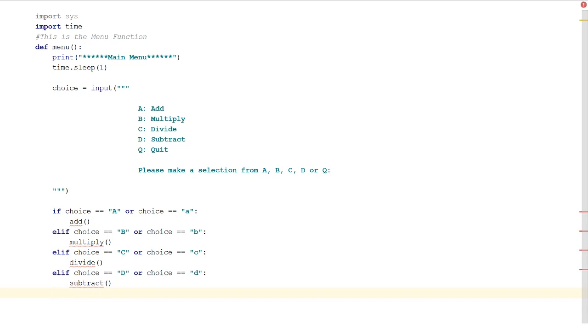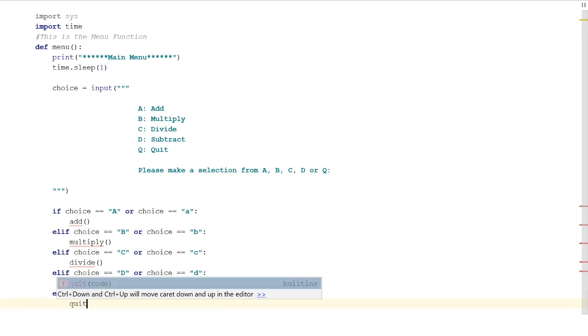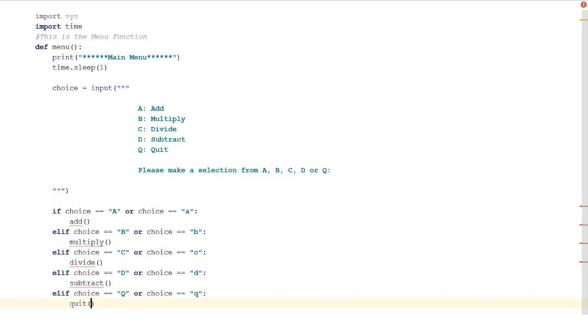And then else if choice equals Q or lowercase q, then we can do quit. So there we go, we've got our options in.